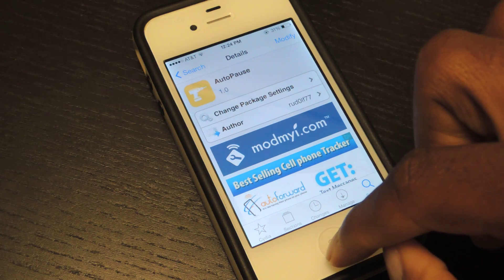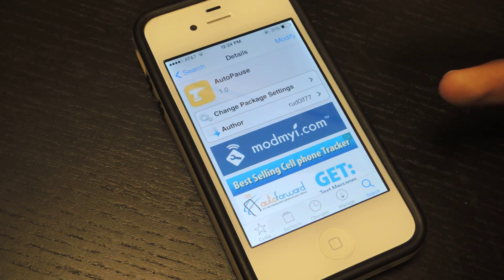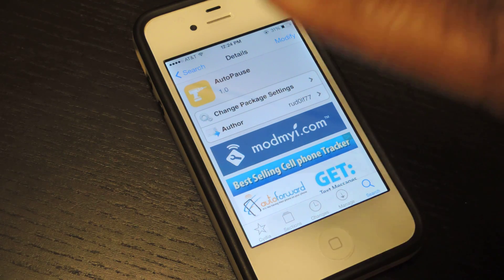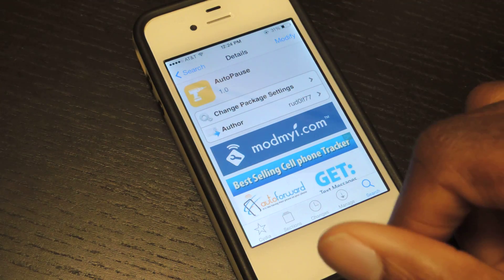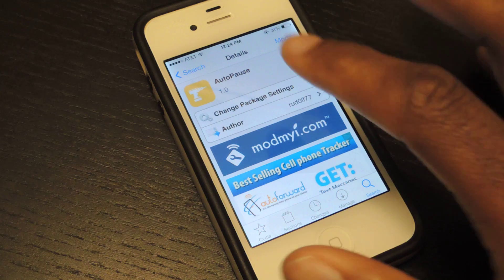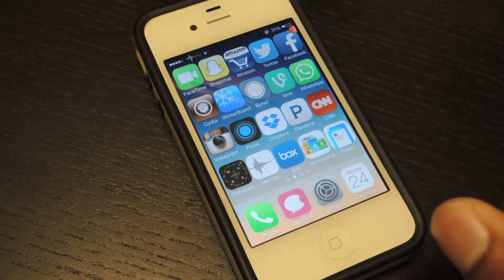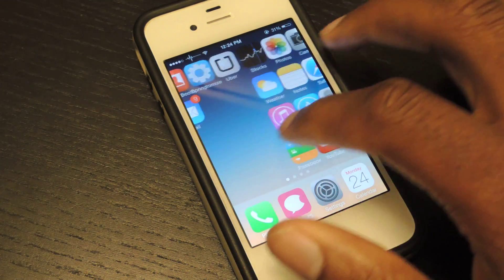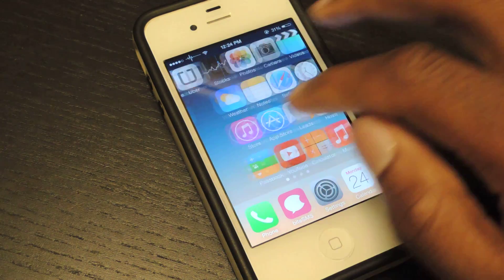Then we're going to reboot the device. And once you reboot, AutoPause will start working automatically. There is no settings menu or different application for AutoPause — it just starts working once you reboot. So once you've rebooted, you can go ahead and test it out. Let's go to our music player, which is right here.